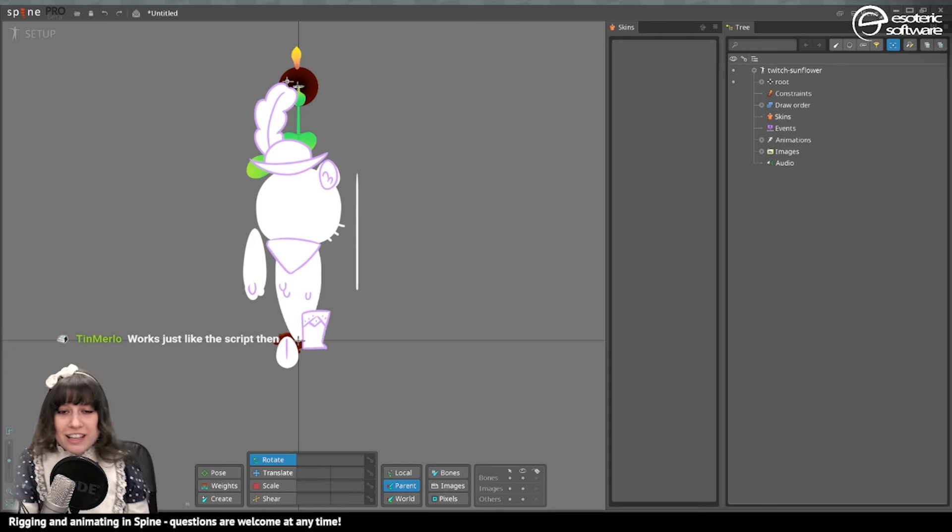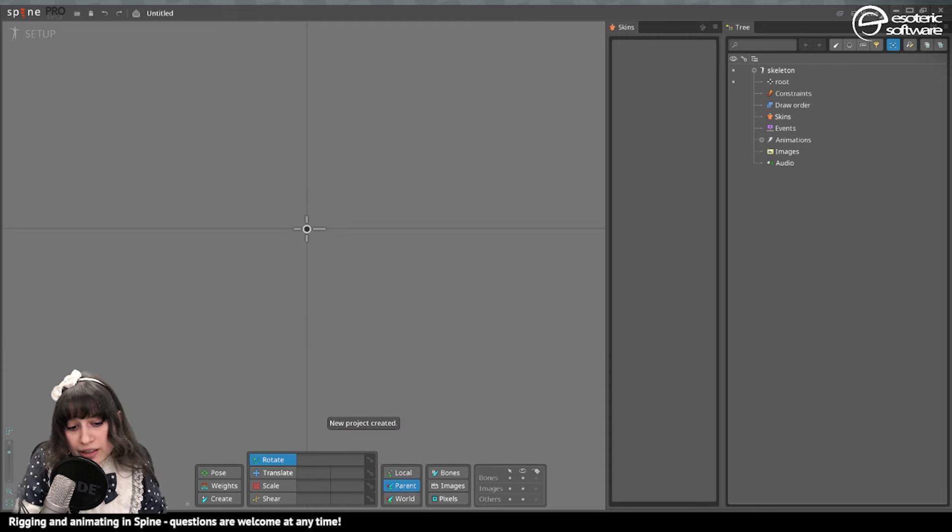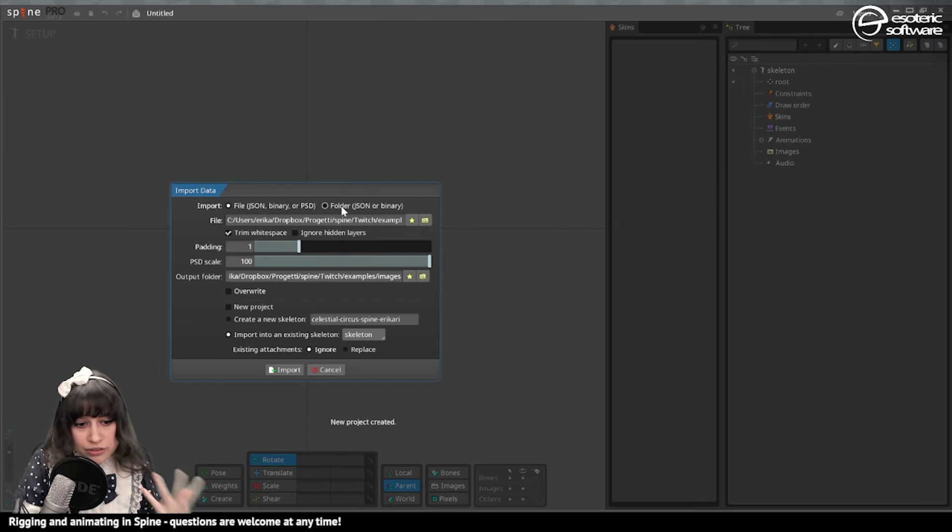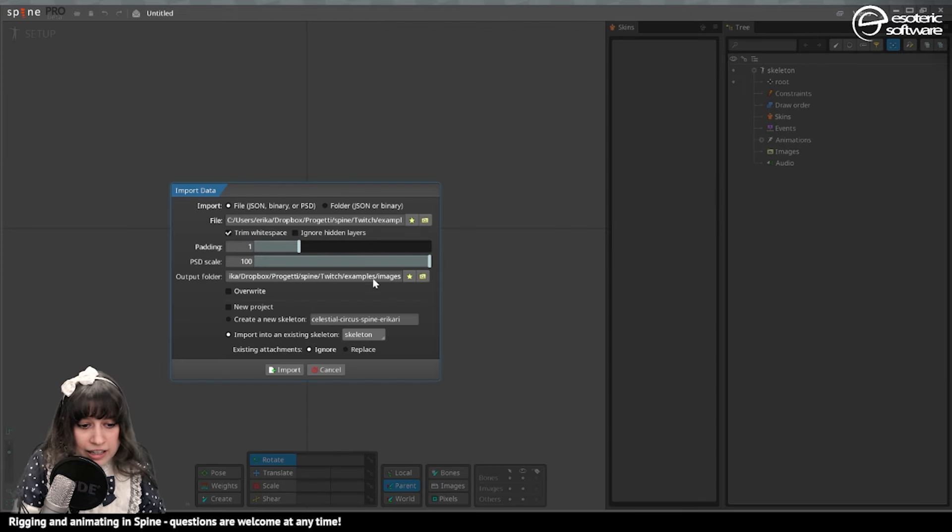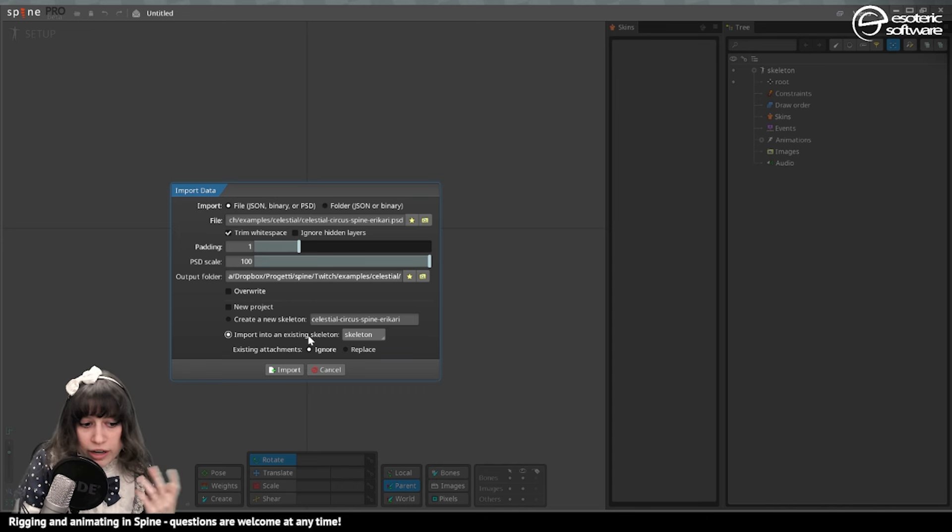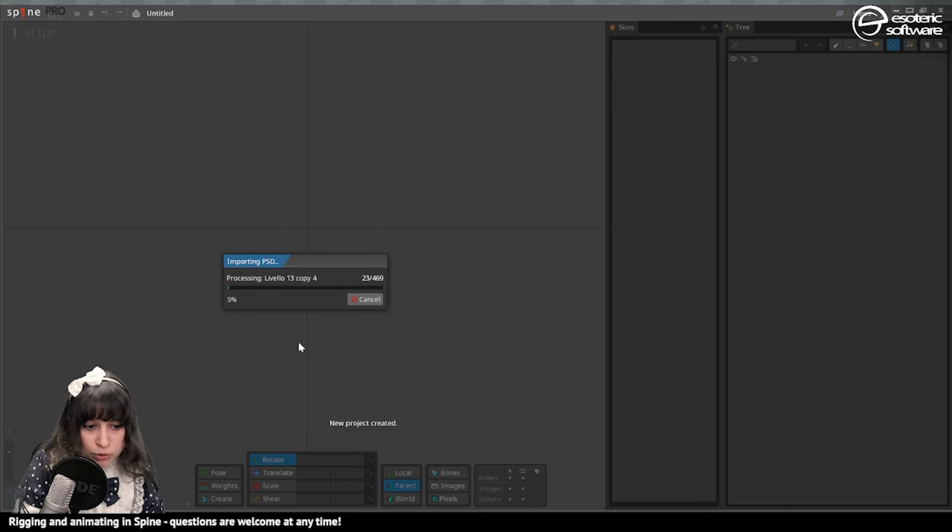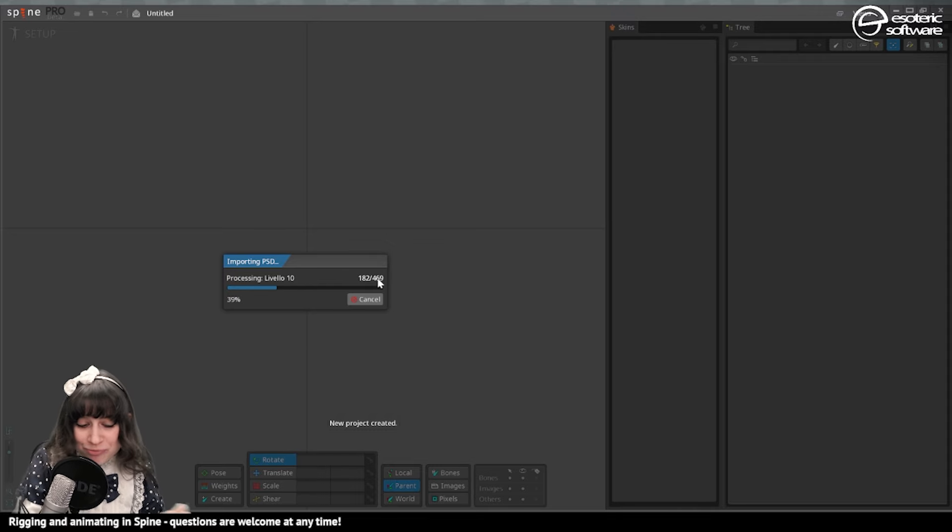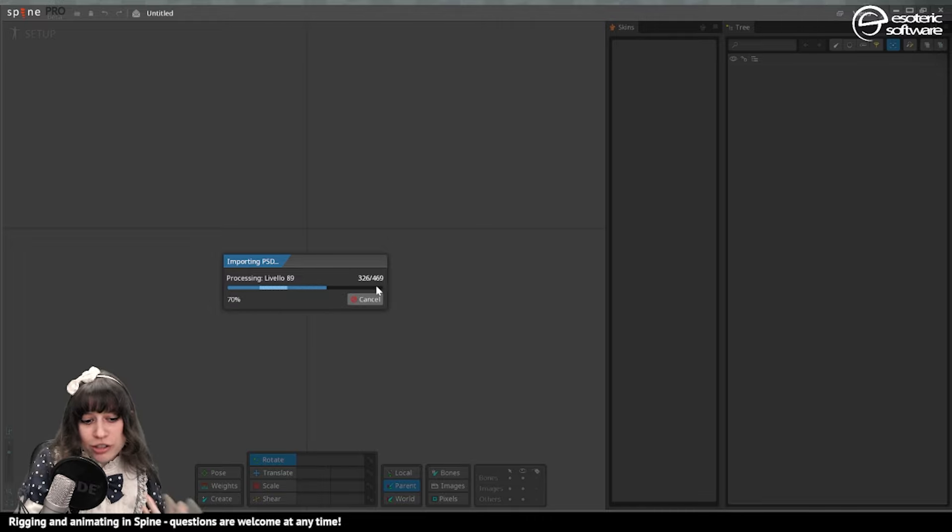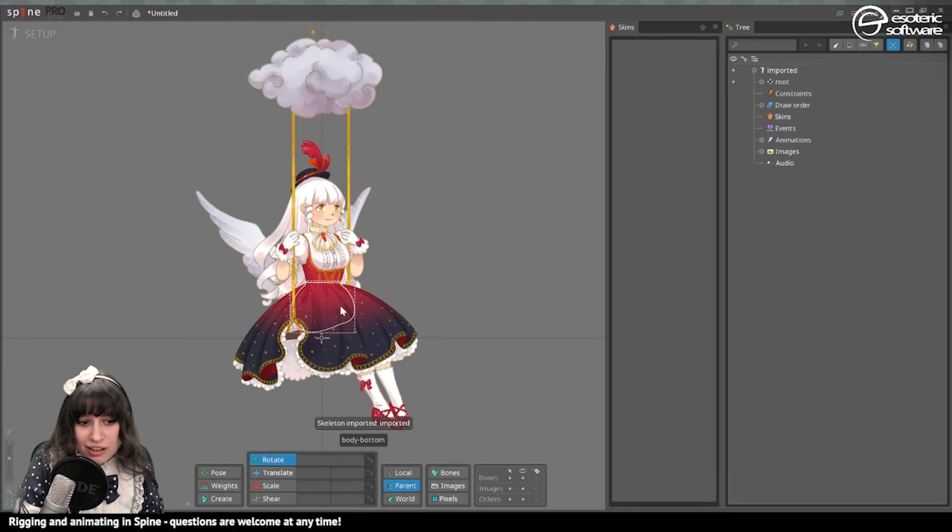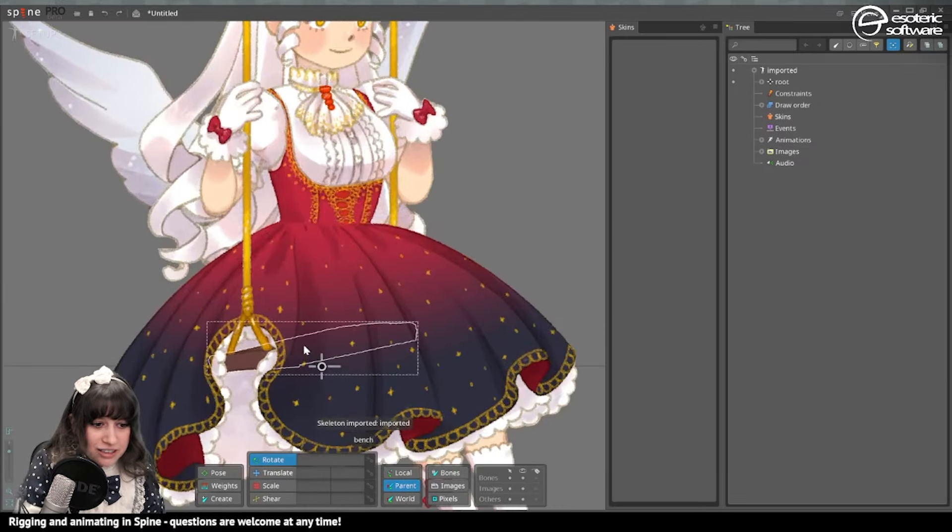I'm going to drag and drop that Celestial Circus project that I was working on. It knows where it needs to go. New project, that's what I want, and I import. Look at that, look how many layers there are and how it goes fast on my Mac. When I export it with Photoshop it takes a lot, and it already finished and it looks exactly like the Photoshop one.